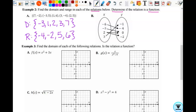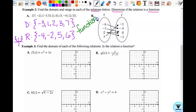Is part a a function? It's okay to have two of the same y-values, but it's not okay to have two of the same x-values. Think about a parabola — it has the same y-value twice and that's totally fine because it's a function. You just can't have the same x-value mapping to two different outputs. So yes, part a is a function.